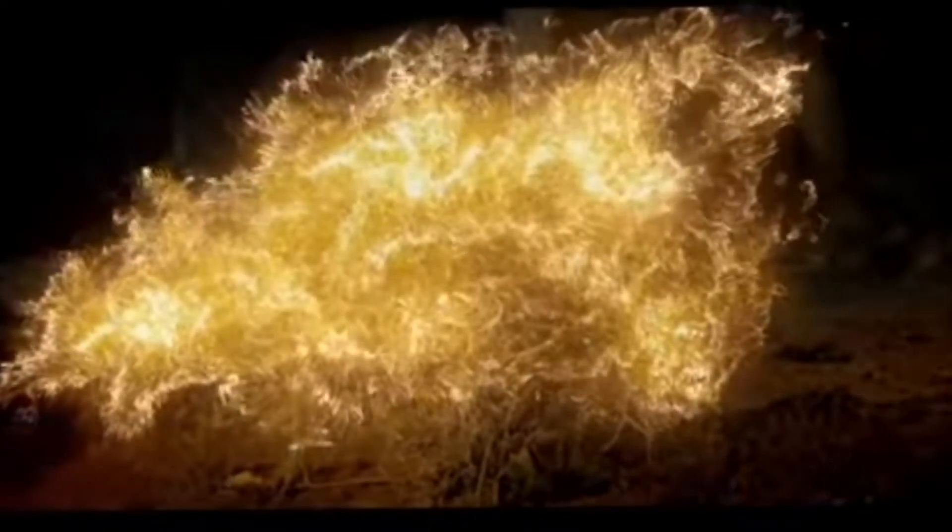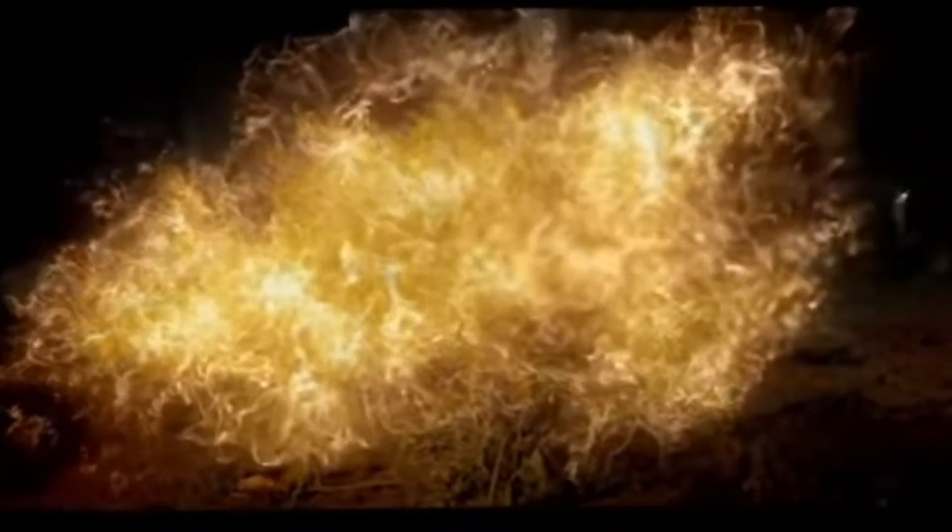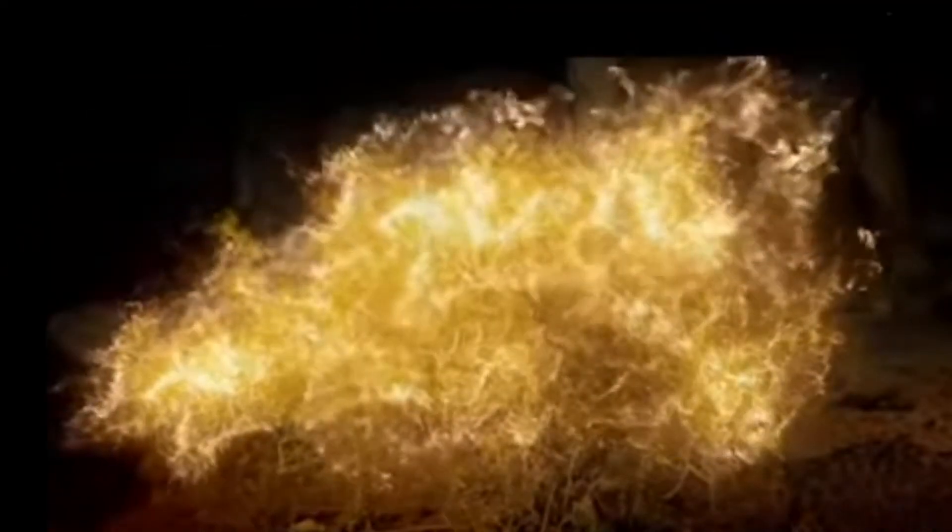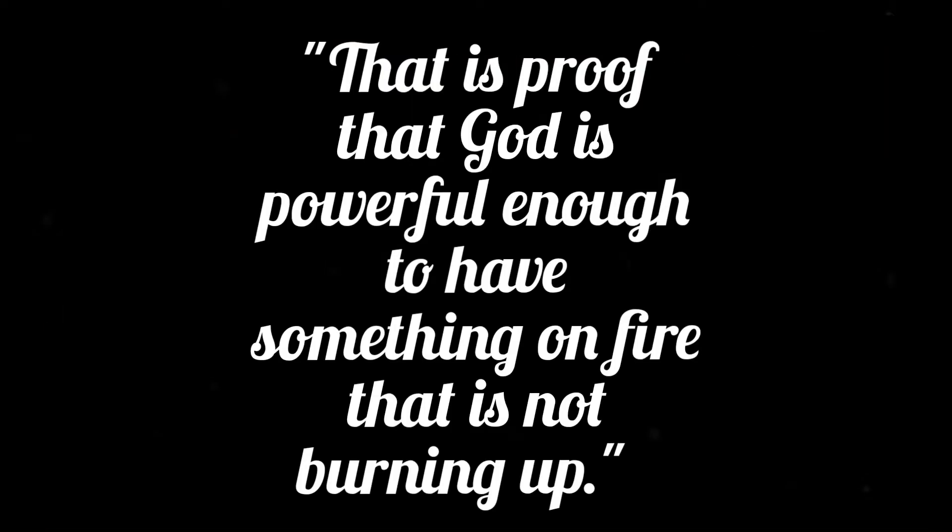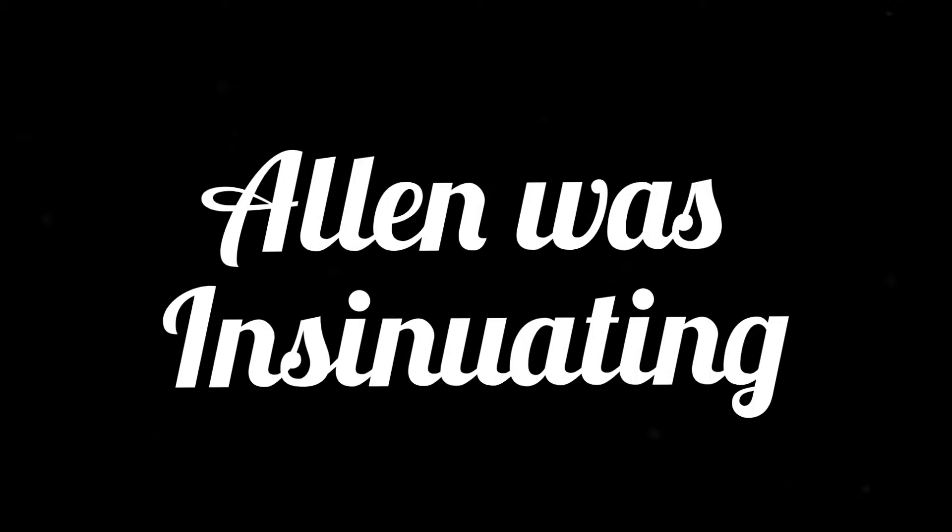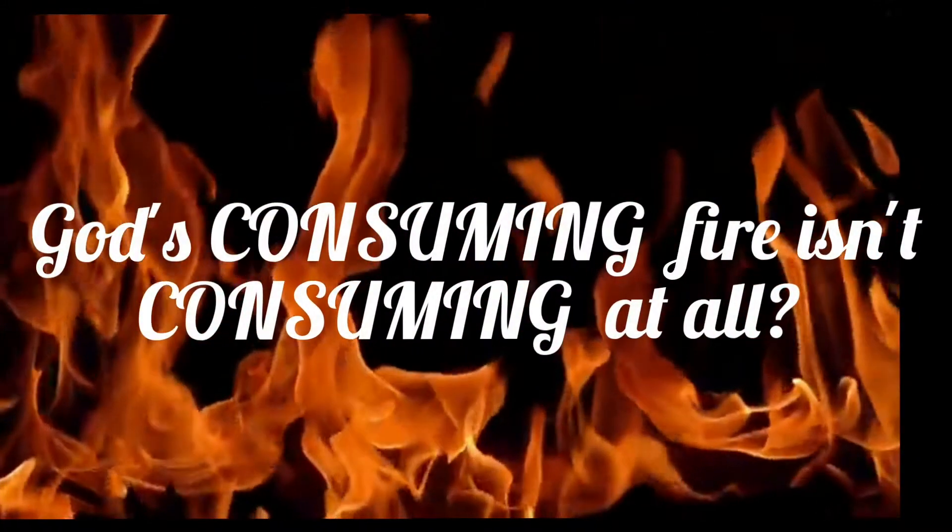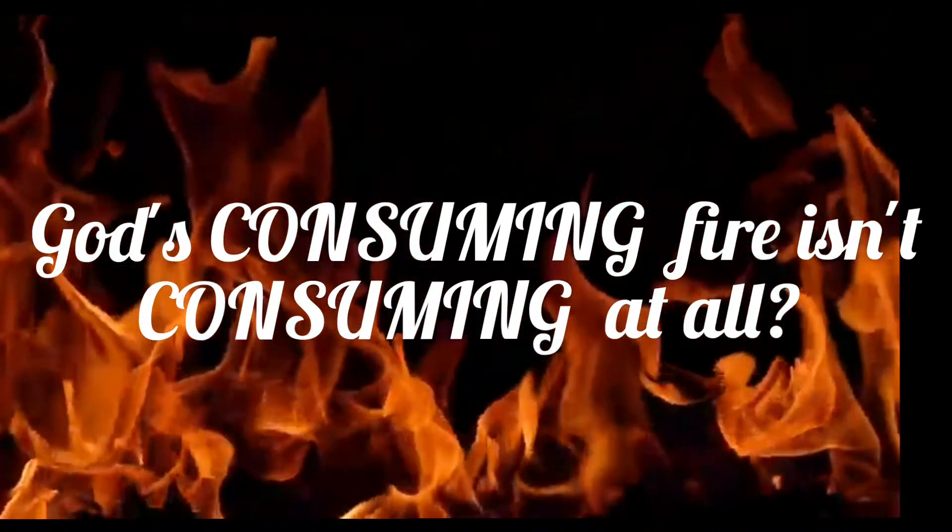What you just heard Alan do is make a comparison of the presence of God and the wicked, to which there is no comparison. Here's Alan's comparison: Alan says the presence of God didn't consume the bush, so the wicked will burn forever. He compares the presence of God not consuming what is holy, to the wicked burning forever and not being consumed by the consuming fire. He pretty much says God's consuming fire isn't consuming at all.